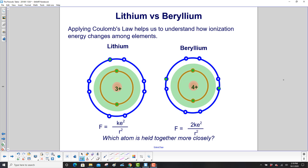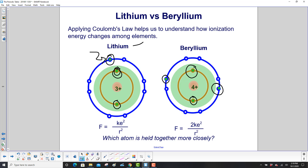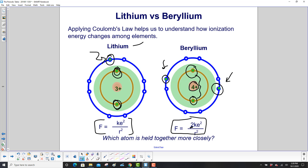Applying Coulomb's law helps us understand how ionization energy changes among elements. Starting with lithium, it has two inner electrons shielding one valence electron. Beryllium has two inner electrons shielding two valence electrons. For lithium, the valence electron is shielded by two electrons, so it has an effective nuclear charge of just +1, and the force is Ke²/R². For beryllium, with four protons and two shielding electrons, there are effectively two positive charges acting on the valence electrons, so the force is 2Ke²/R².